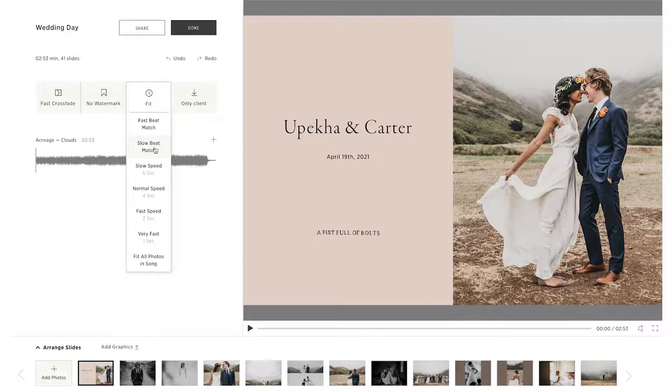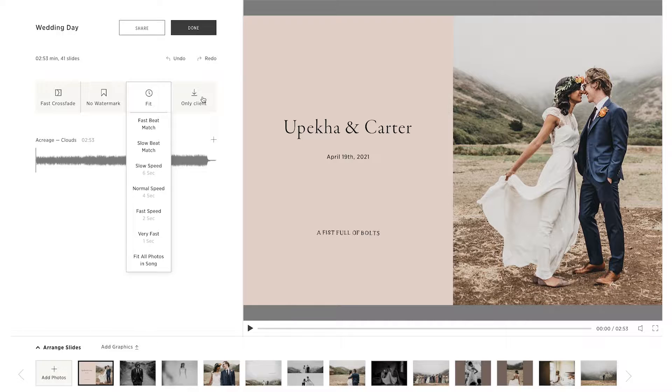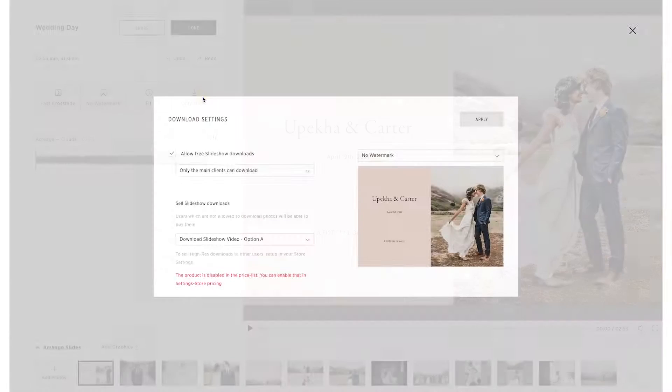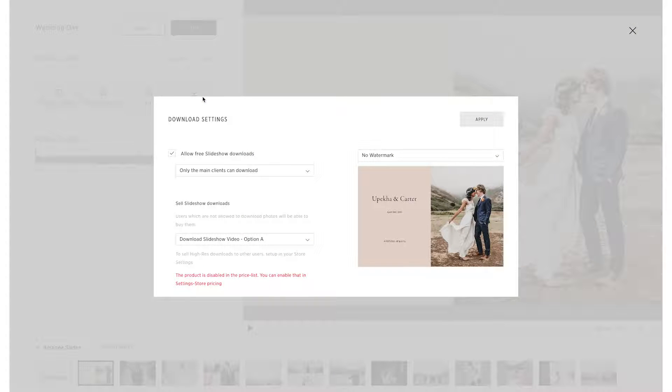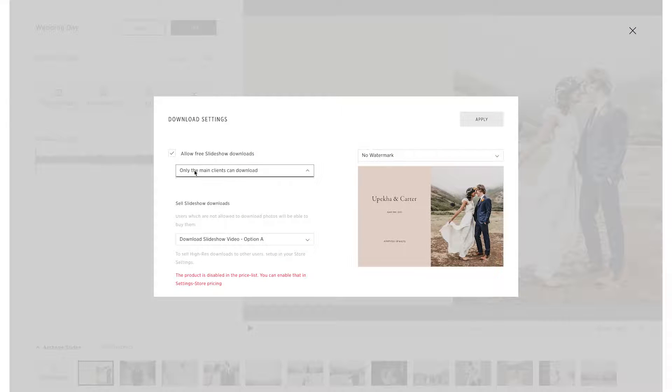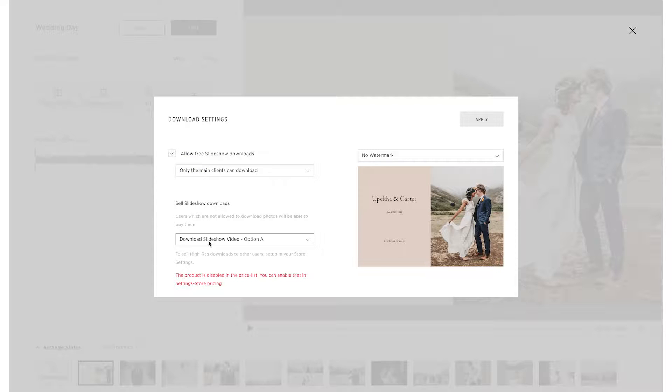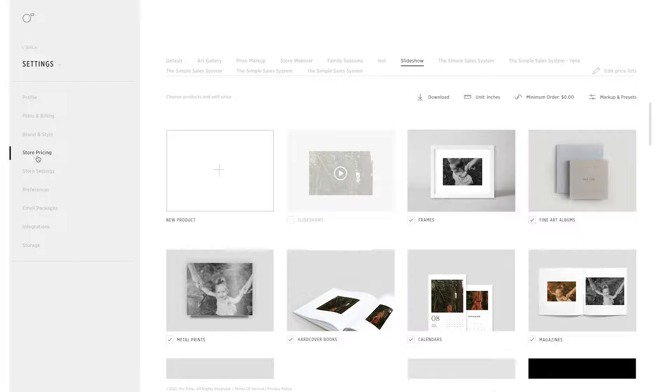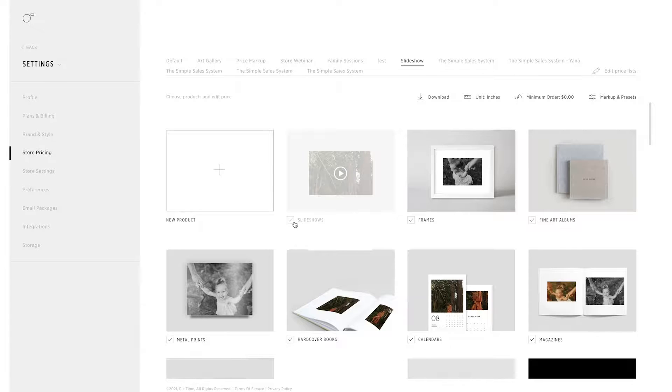We also wanted to give you the option to sell your slideshows. In the Download section, you can enable free downloads for certain user types, and have a purchasing option available as well. You can set up different purchasing options in your store pricing under Settings.